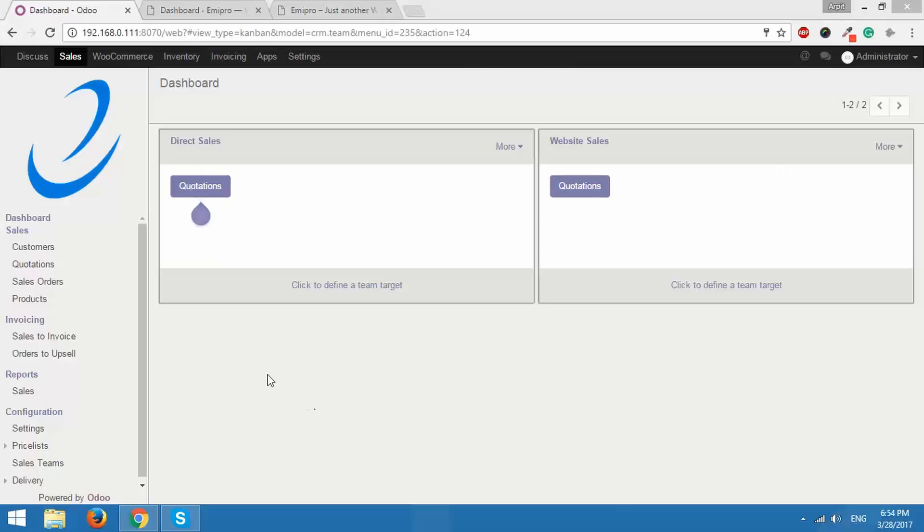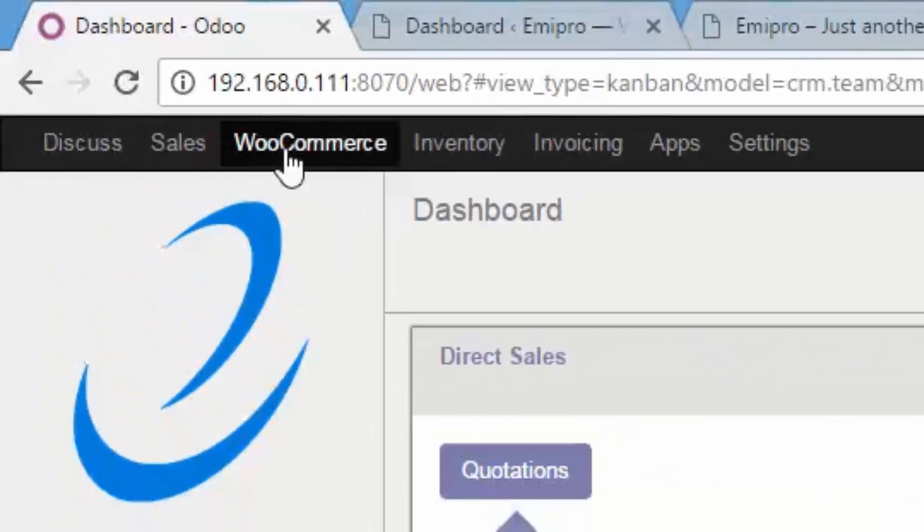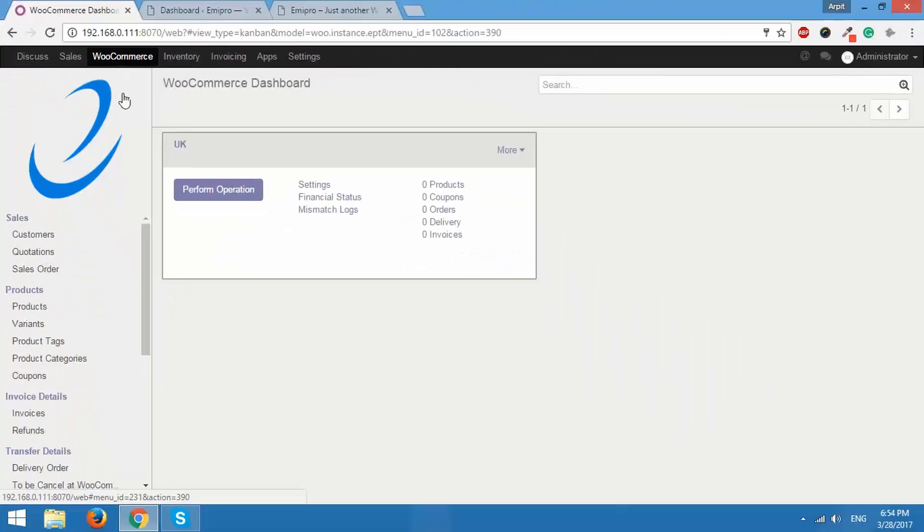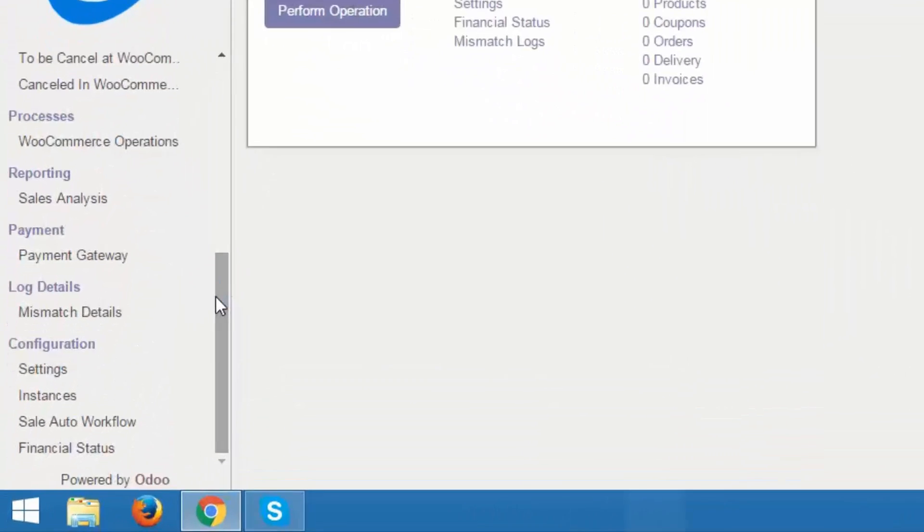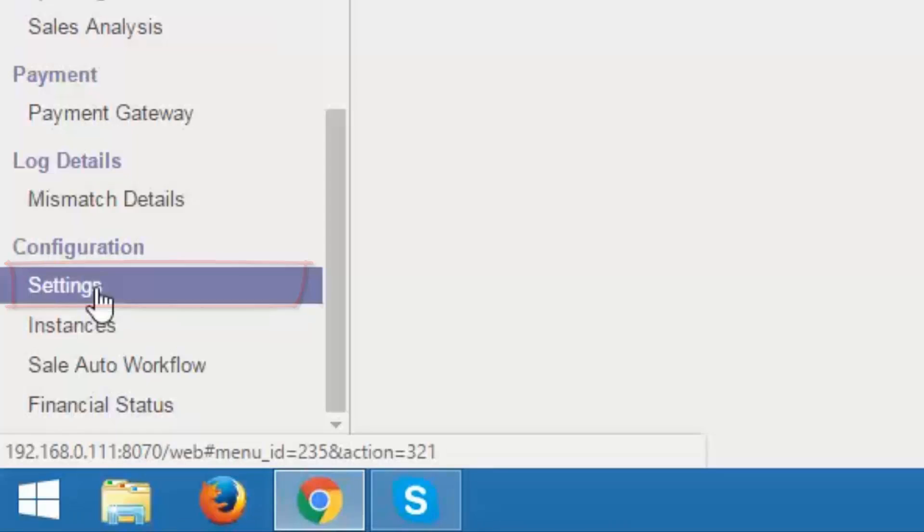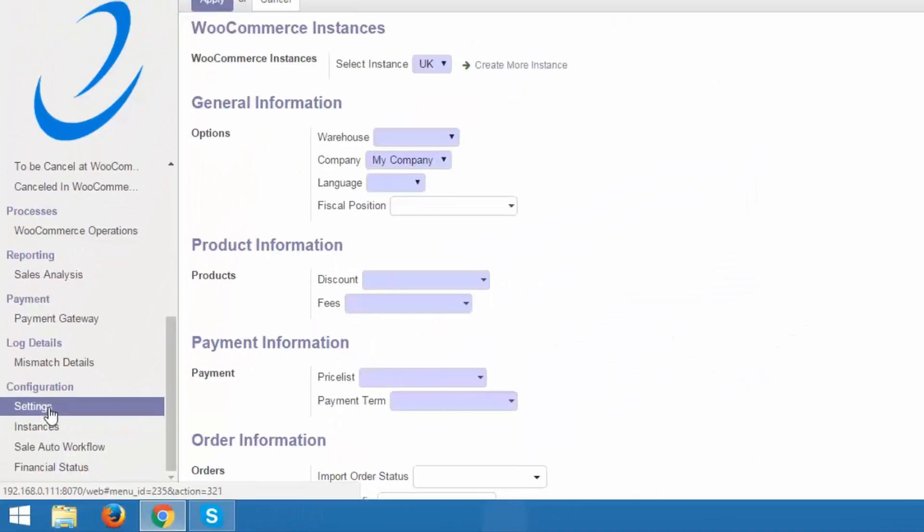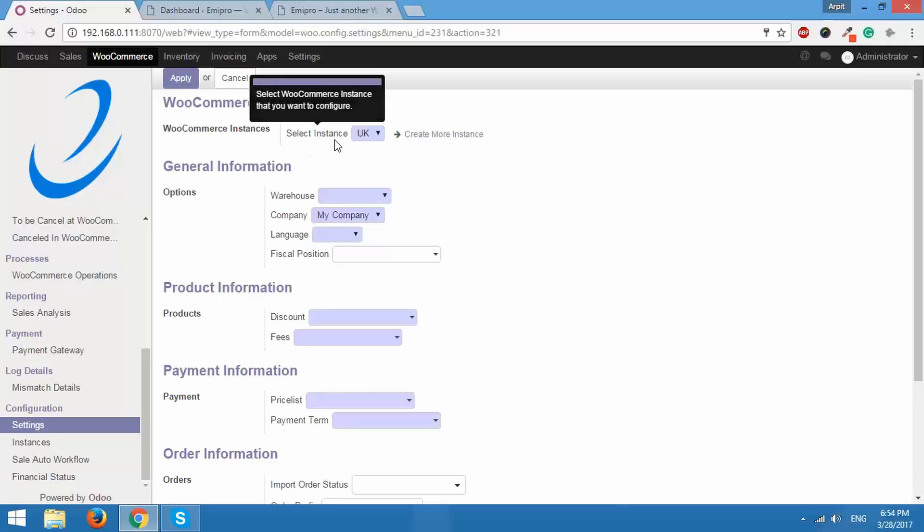For that go to WooCommerce, scroll down, go to configurations, settings. So over here you can see all the configurations that are required to be set up and the first one is selecting instance.